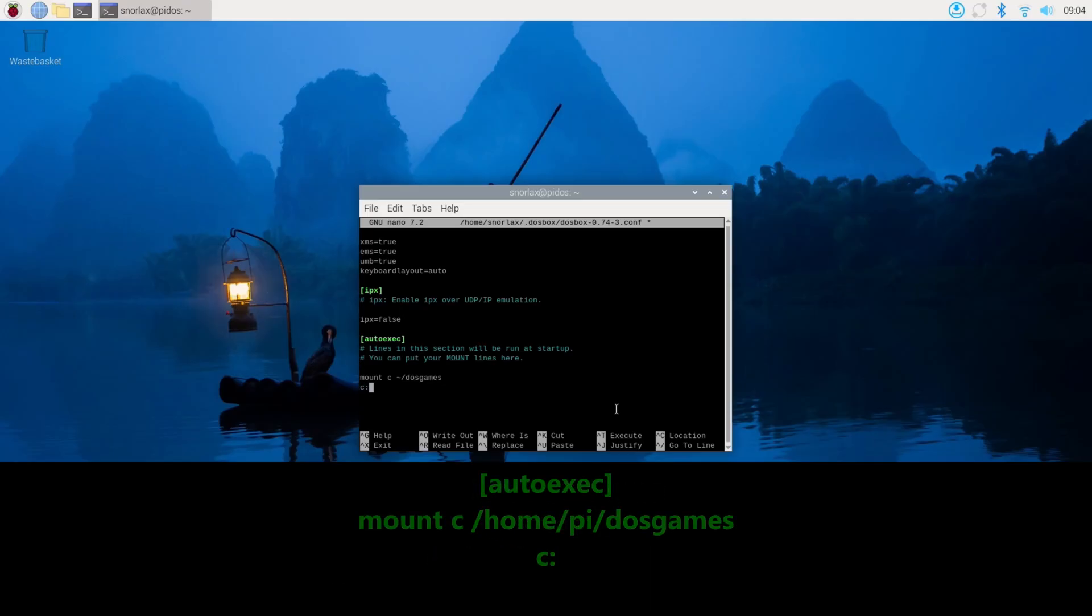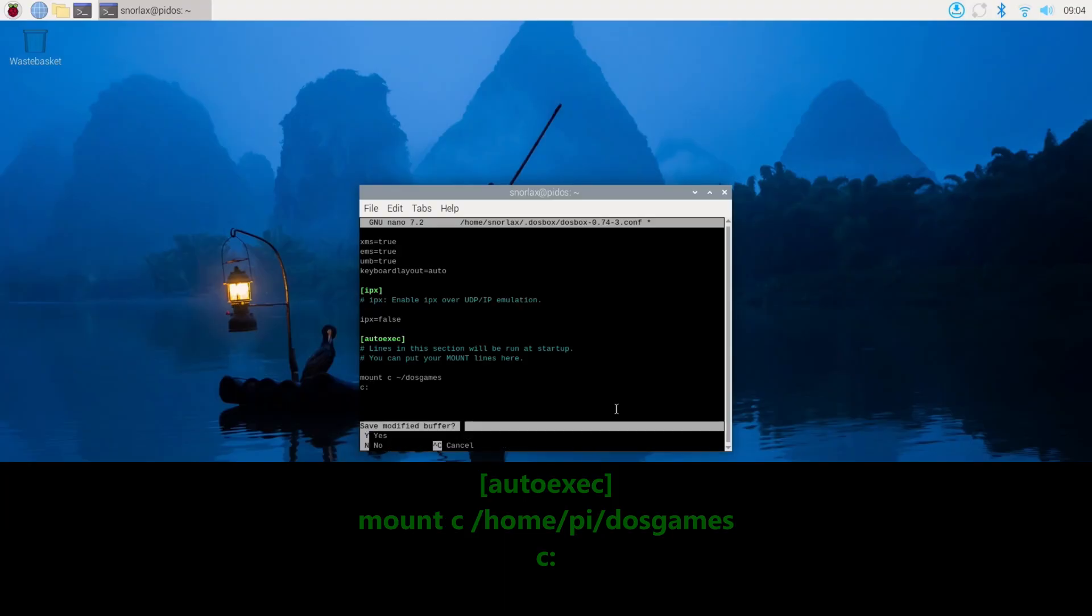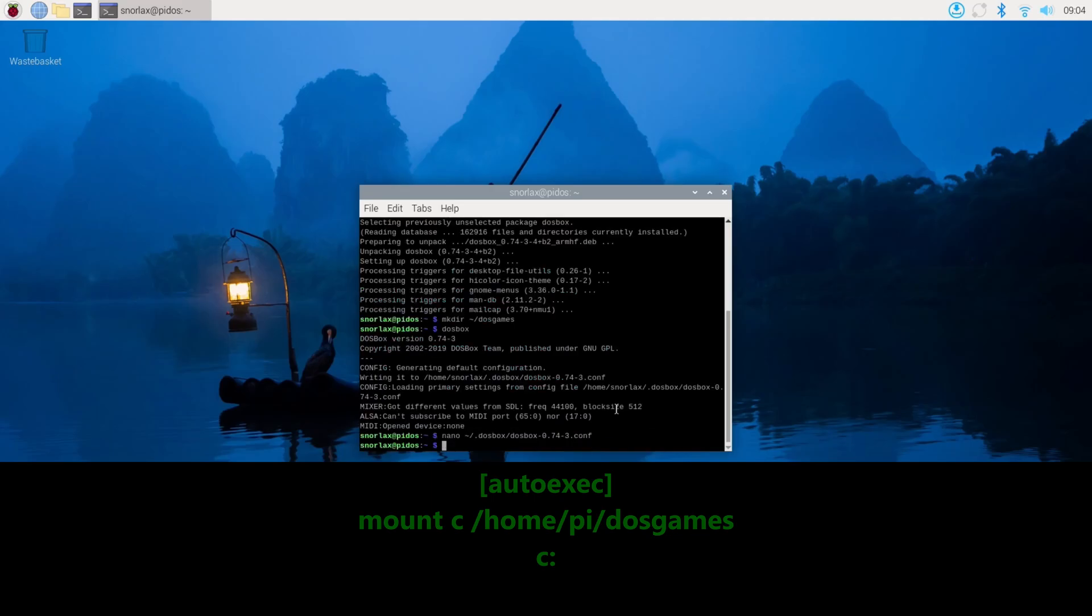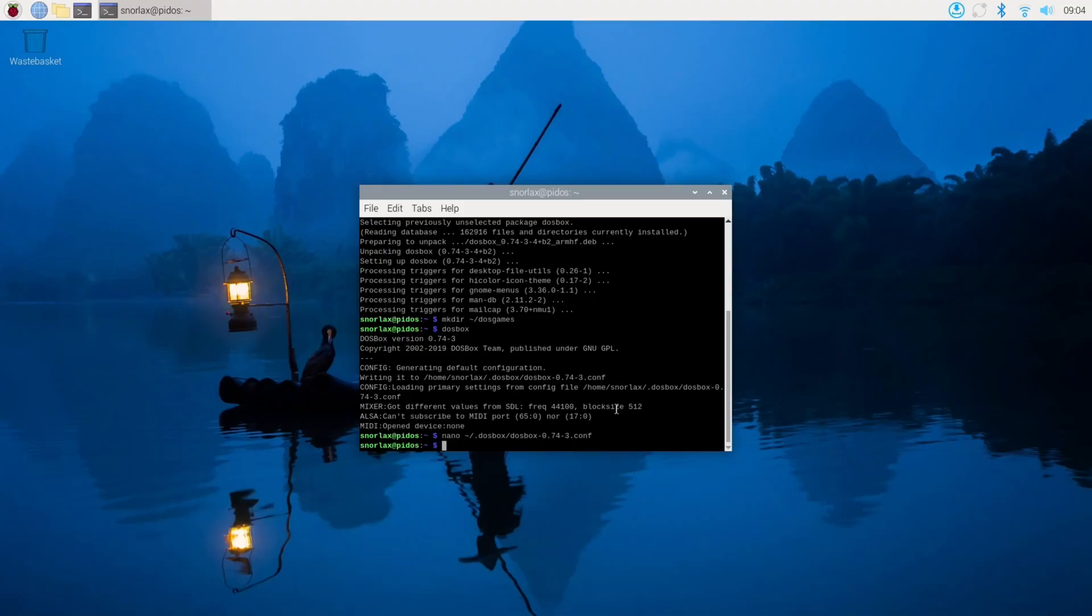At the bottom, if you enter these three lines under the autoexec part, so you're going to tell it to mount C to that home line where you've put your DOSBox folder, and then you won't have to mount the C drive every time.